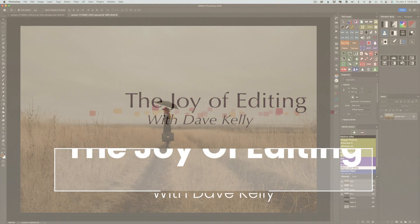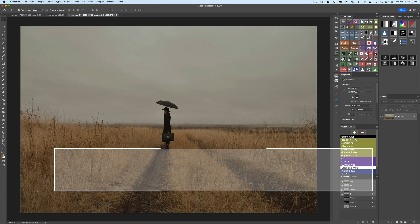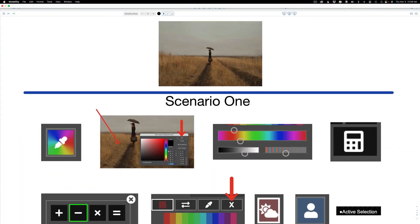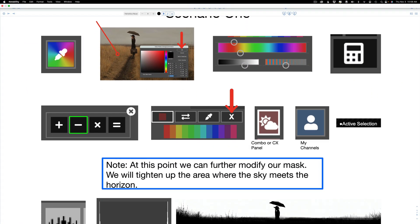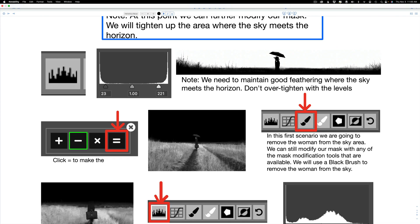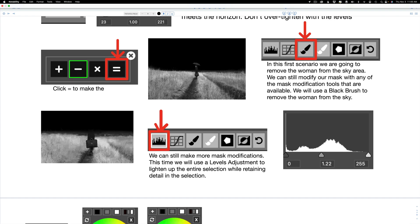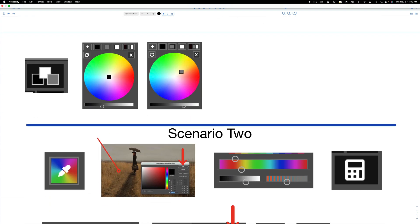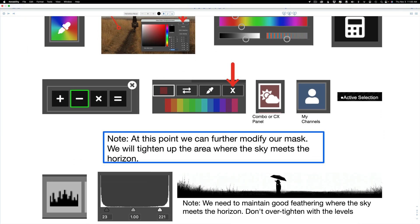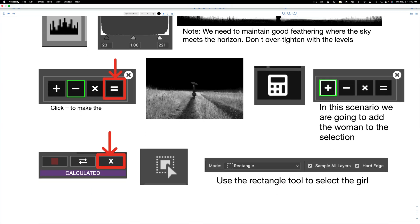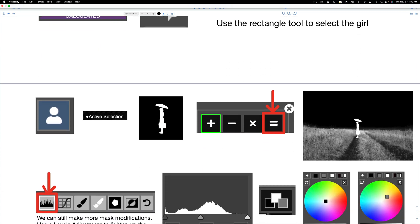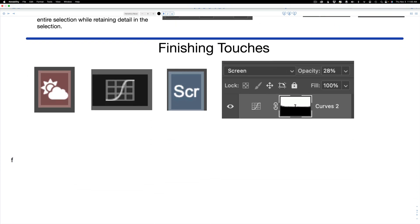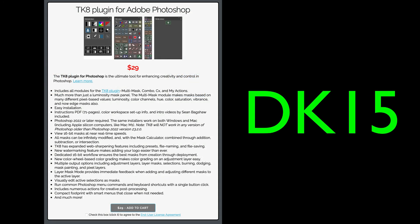Hello everyone and welcome to the Joy of Editing with Dave Kelly. It's TK Friday again and I'm glad you're here with me. I have downloadable notes and the image for you today. Definitely download these notes. It's very important because I'm going to show you a technique that will take me a little bit of time to show you, but once you get this technique, it's going to be something you could really use in your TK8 editing workflow.